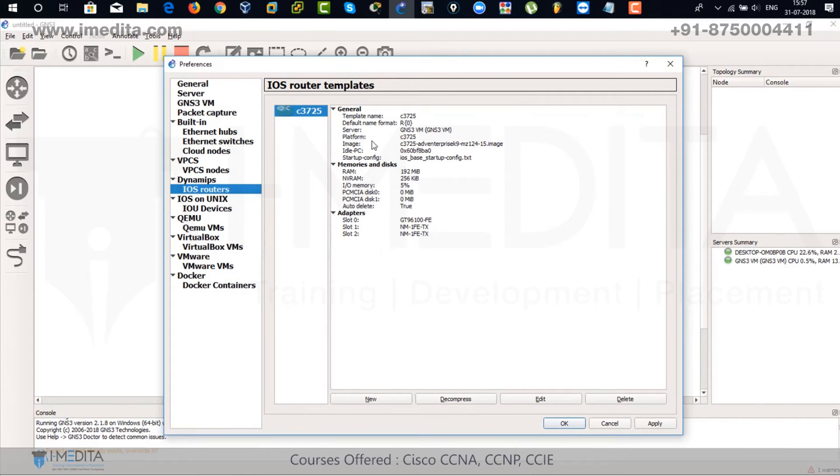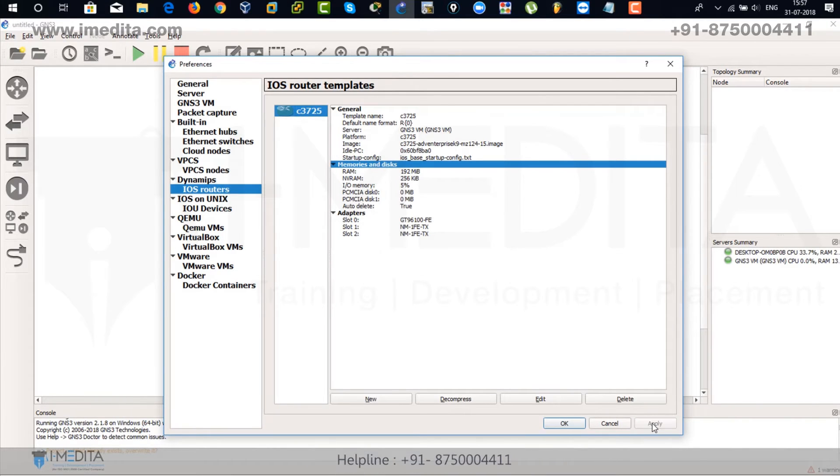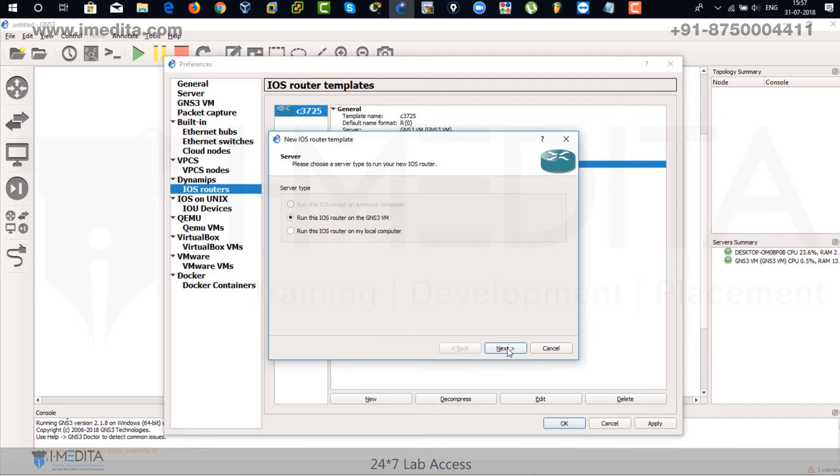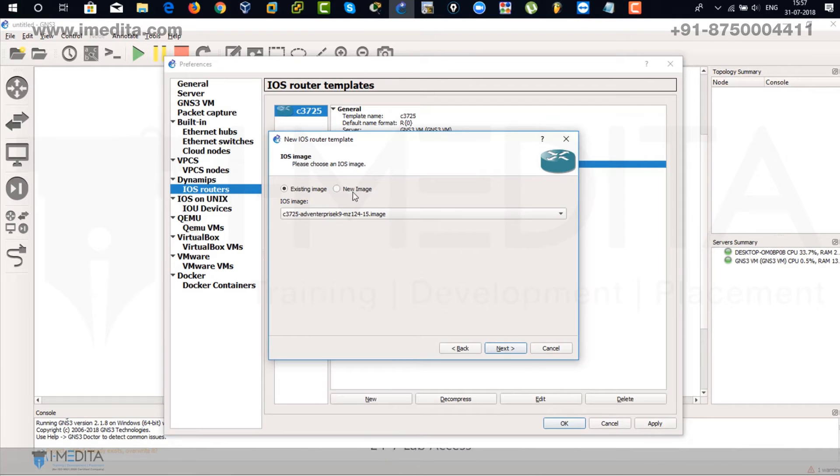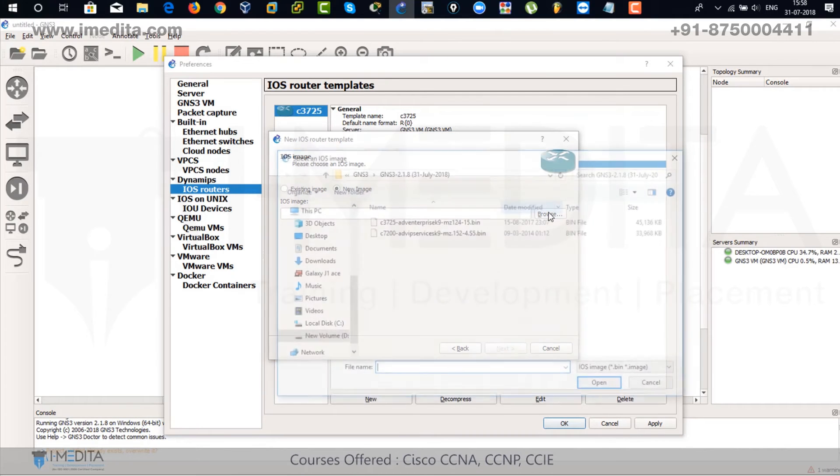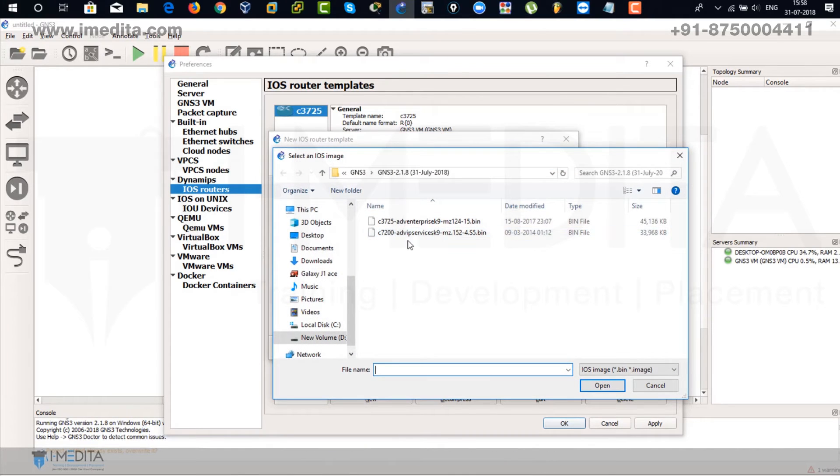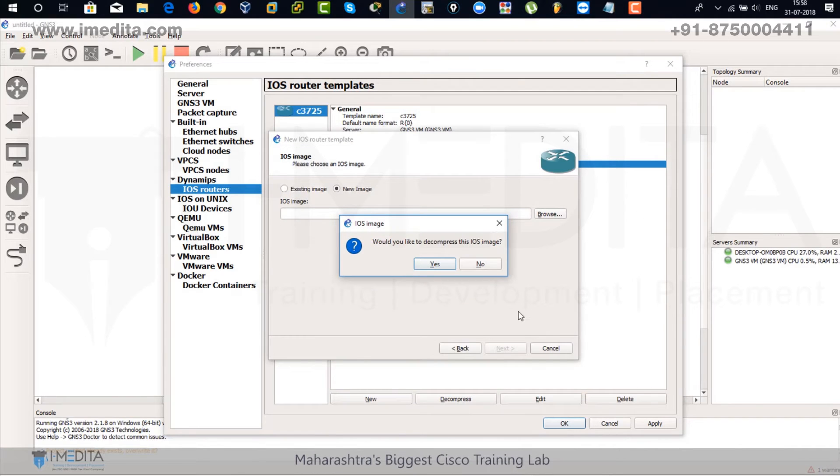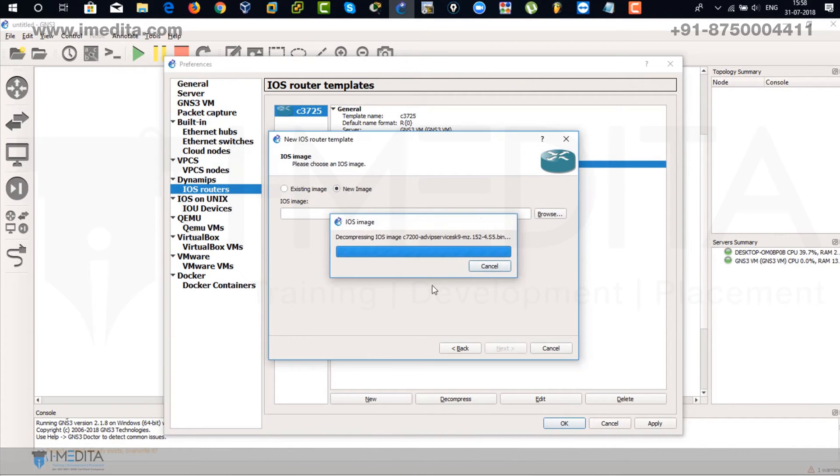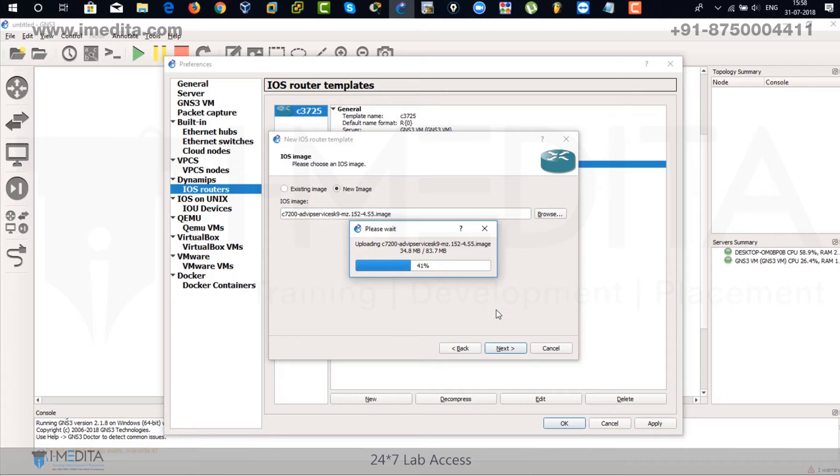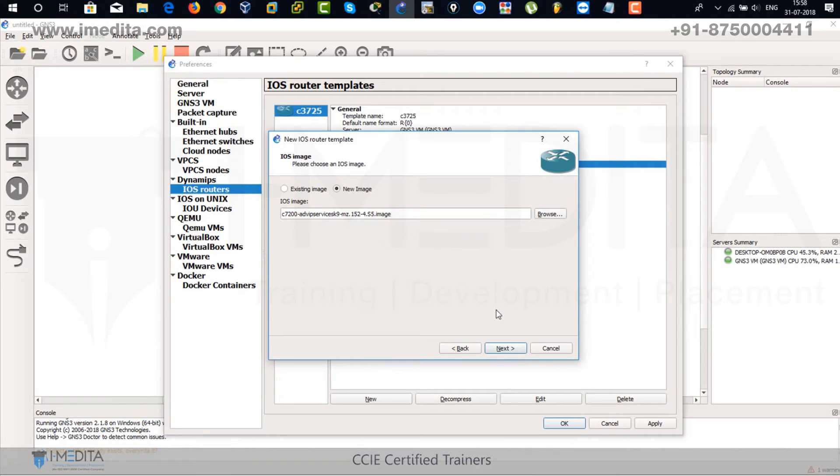There you can see the 3725 has been installed. Click on apply. And if you want to add new, just click on new and click on next. Click on new image and go to browse for new iOS. That is 7200 series. Click on open. Click on yes. It's going to import it. Wait for a while. And click on next.